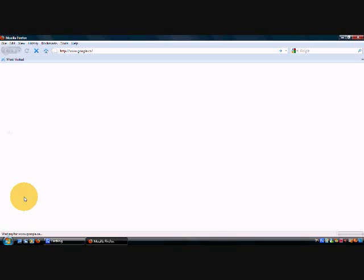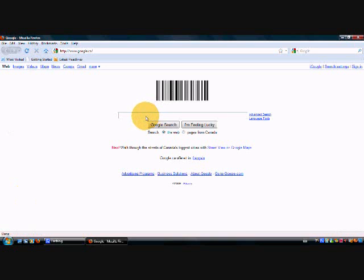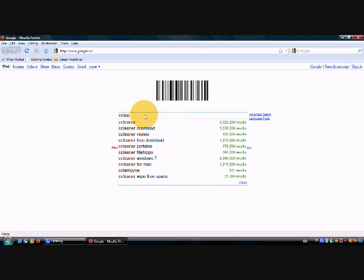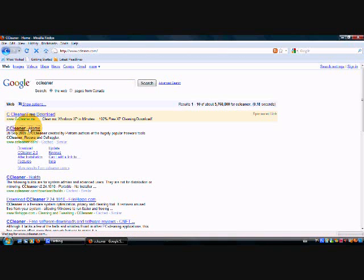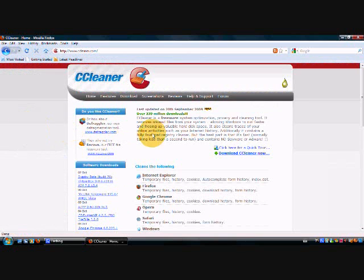When you're done with that, you want to get CCleaner. That thing will make your computer like two times faster just by itself. You don't have to do the rest of this. Type in CCleaner and go here and download it.